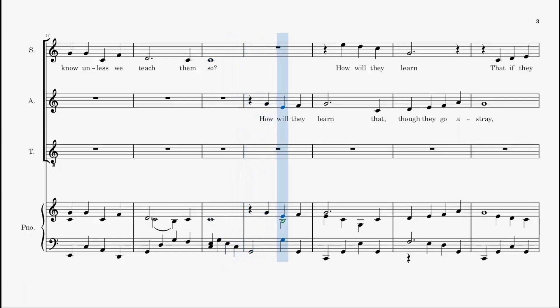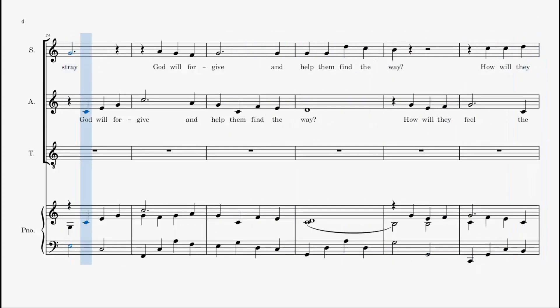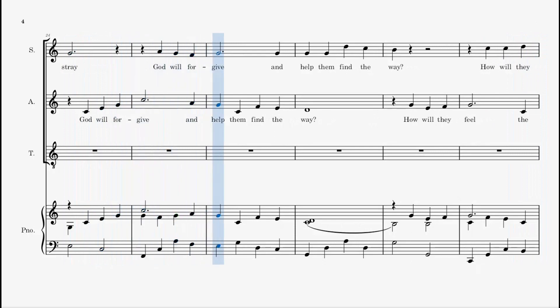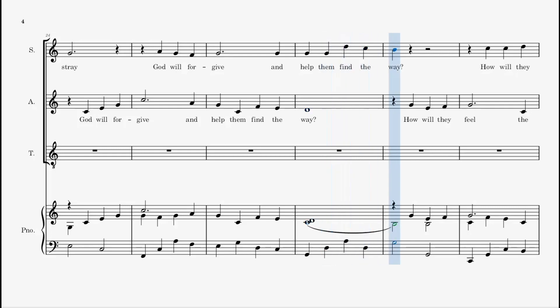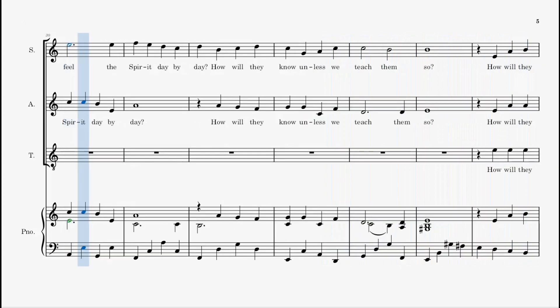How will they learn that, though they go astray, God will forgive and help them find the way? How will they feel